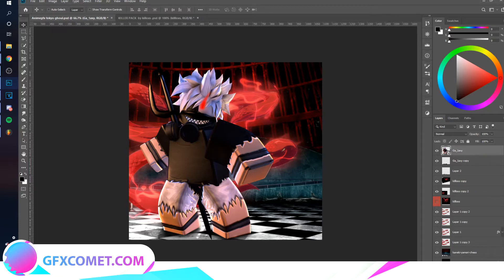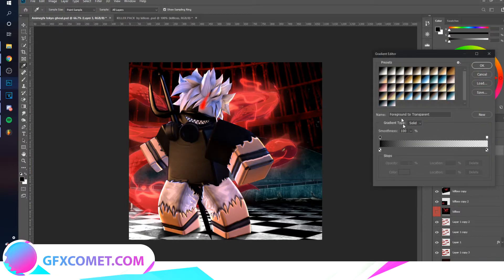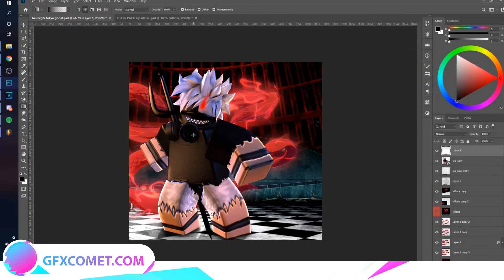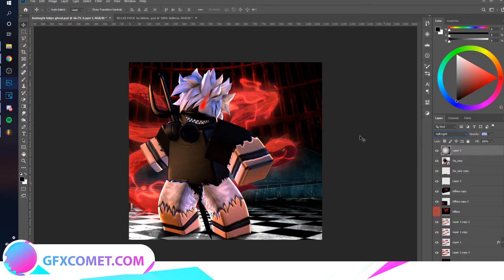Now we're going to do some lighting effects. Make a new layer, go to your Gradient tool, and set it to foreground to transparent with a black foreground color on Radial Gradient with Reverse ticked. Click from the torso of the character and drag outward, then change the blend mode to Soft Light.